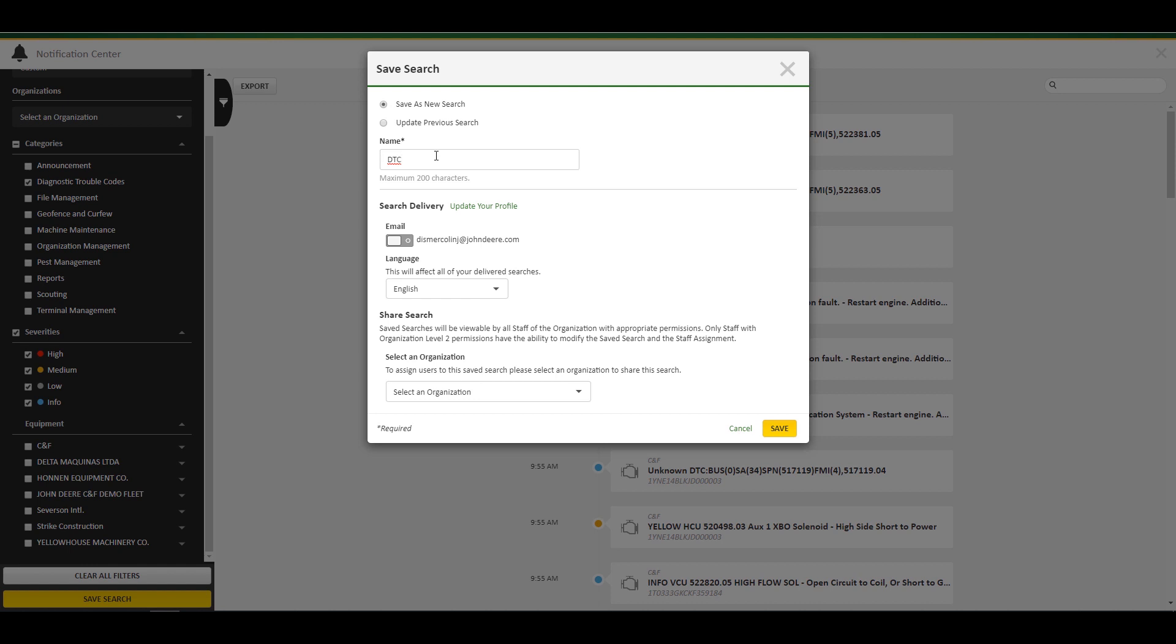You can choose to receive notifications via email and soon-to-be SMS text messages, so be sure your email is up to date. Emails can be changed or added after saving the search. The language of the notification communications can also be changed at this point.